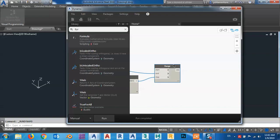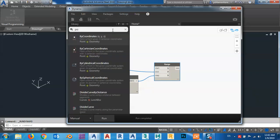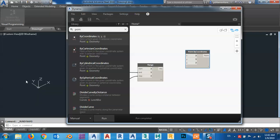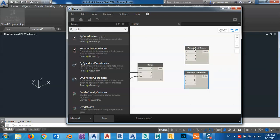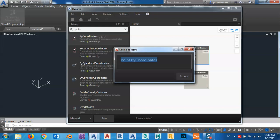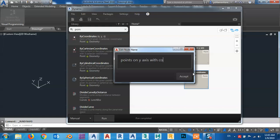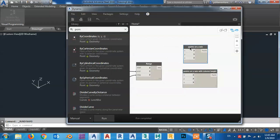Now I have a set of points. I can give it a set of points on the Y-axis or on the Z-axis. I want to bring a point now — point by coordinates — for bottom and top, which is zero height of columns and height of columns. I want to copy these two times. On Y-axis: 'points on Y-axis' and 'points on Y-axis with column height'.